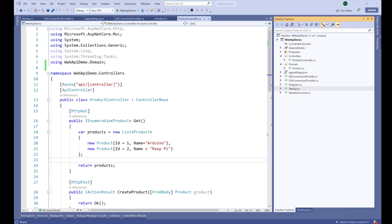Hi everyone, welcome back. This is Madan. In this video I'm going to create a repository to store and access data from a database using Dapper, and then we'll be using that repository inside the Product API controller.